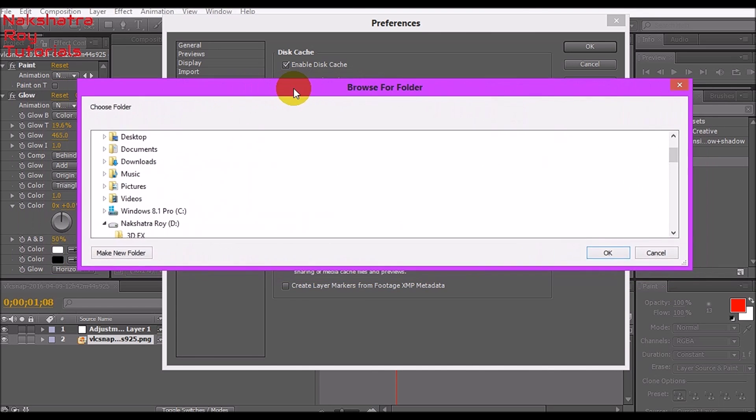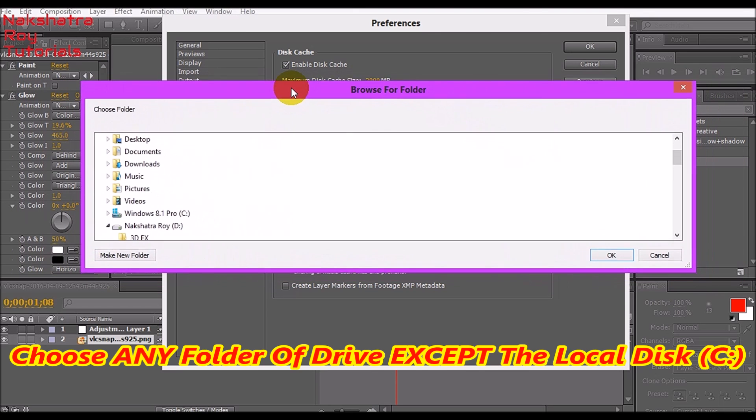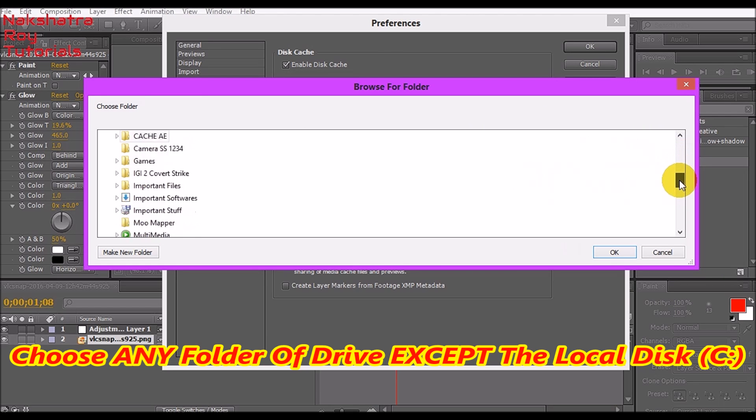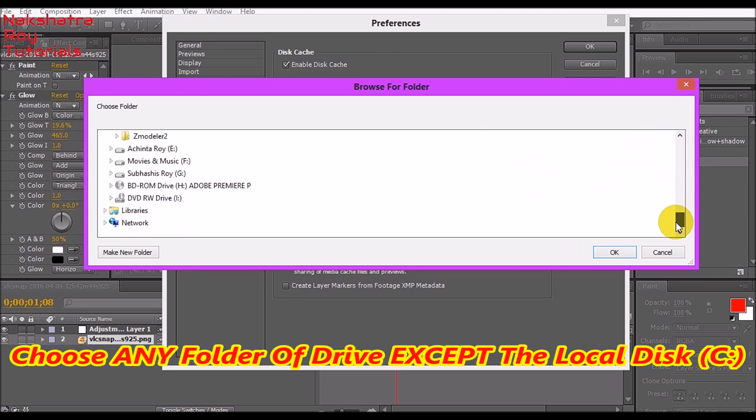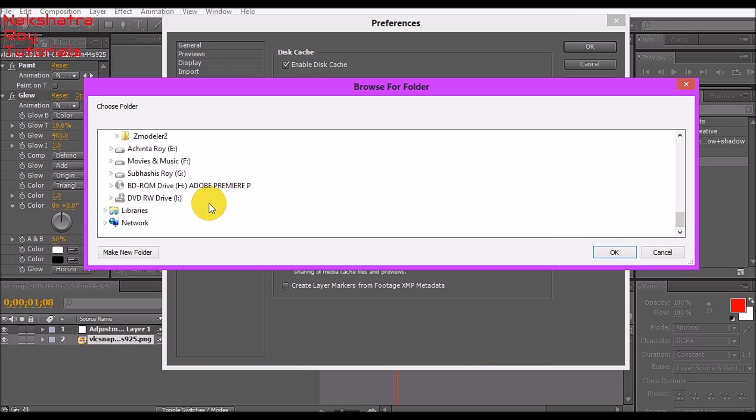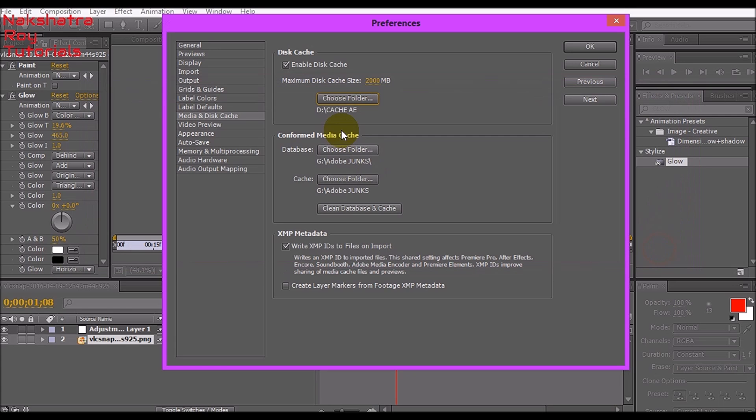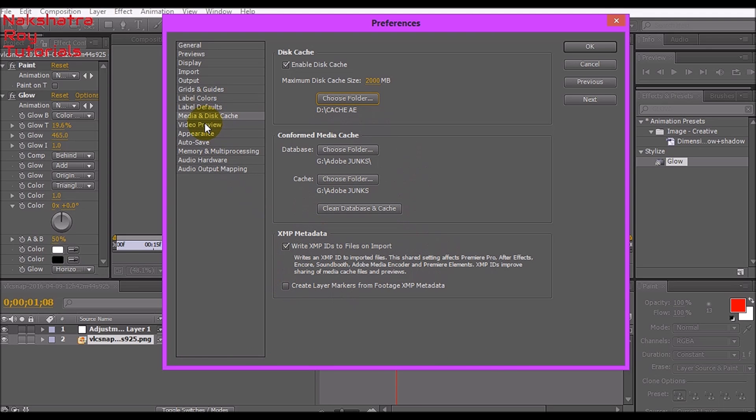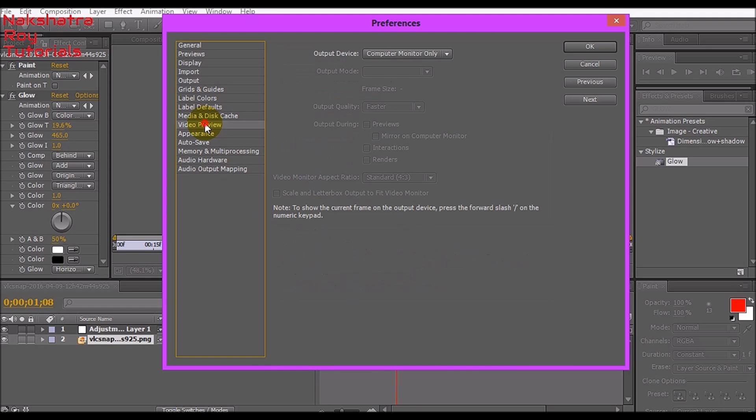I recommend you give 2000 megabytes. For the cache folder, click on this button and choose the folder. Select any drive in your hard drive apart from local drive C. Don't use local drive C, just take any drive, name it Cache, and I've put it to D drive Cache A and put a tick mark here.